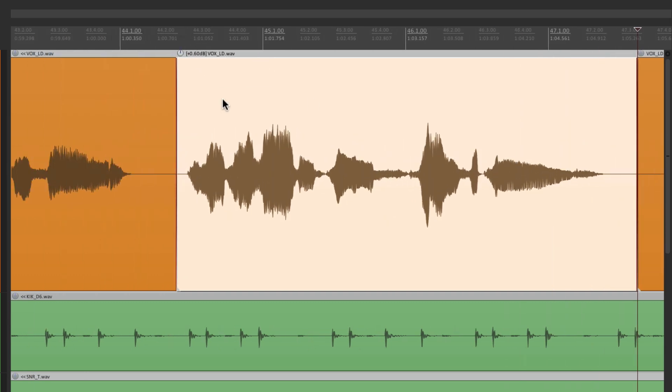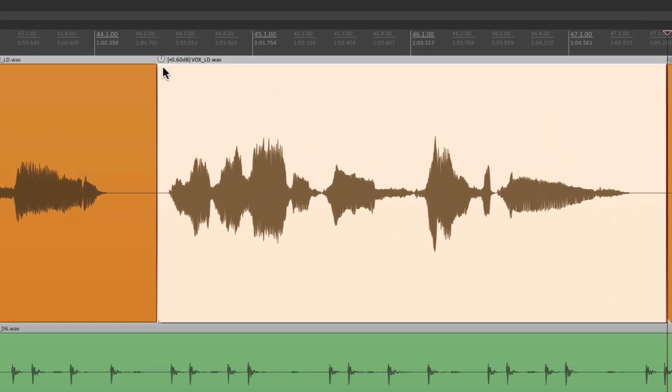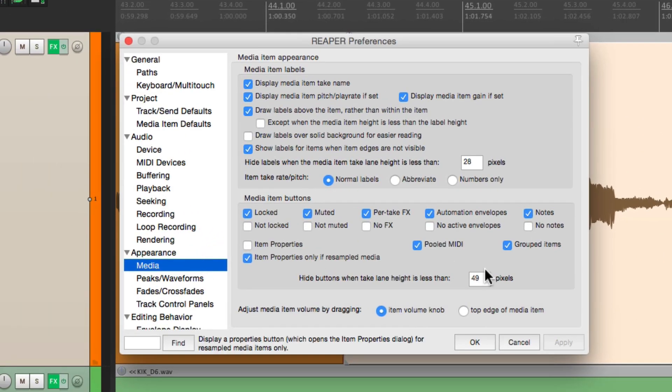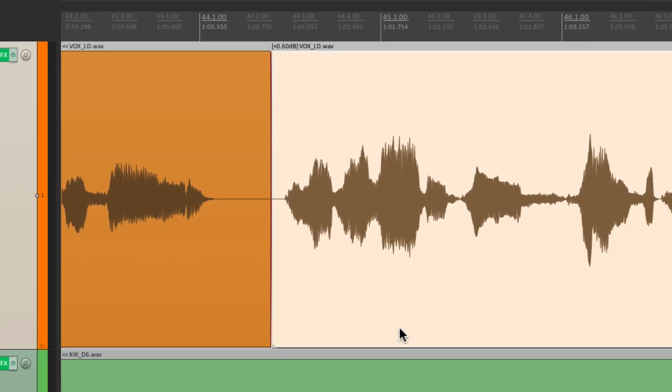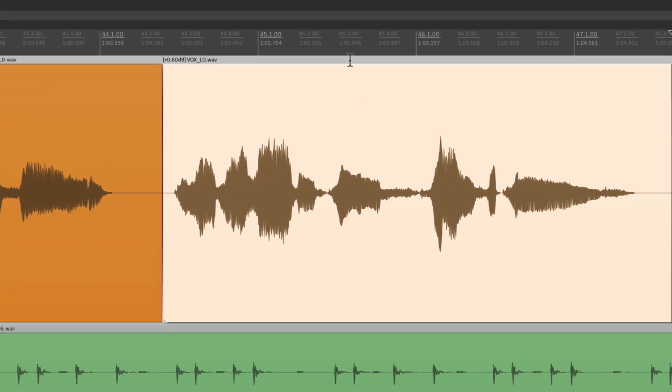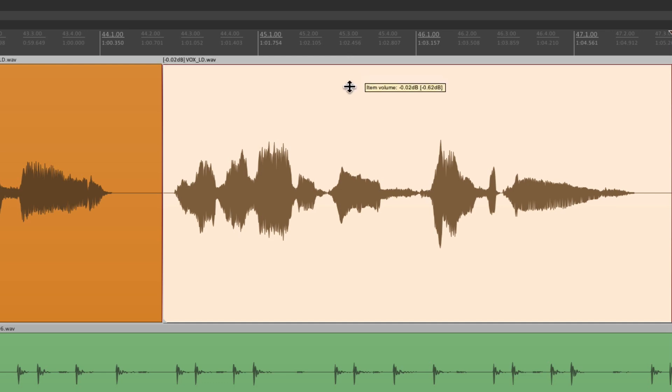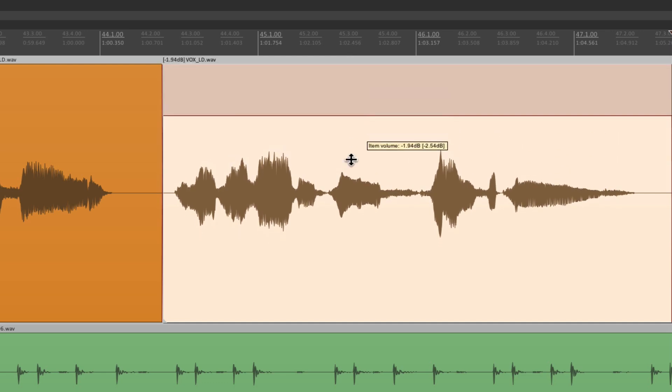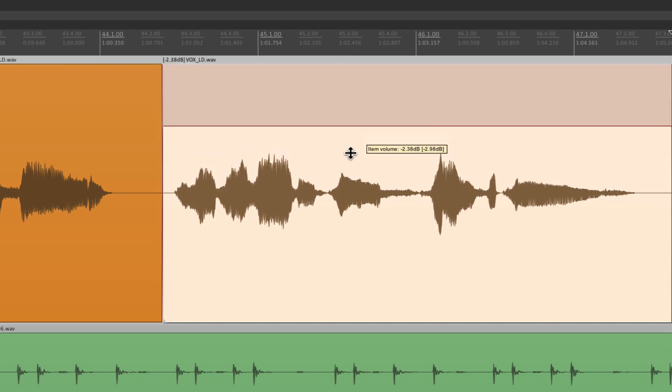And again, you could do it with this knob or the default, you could use the upper edge over here and do the same thing.